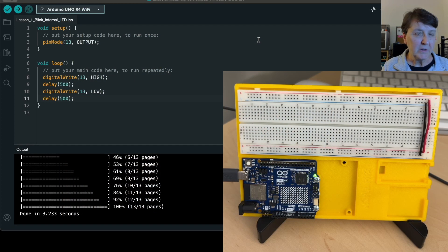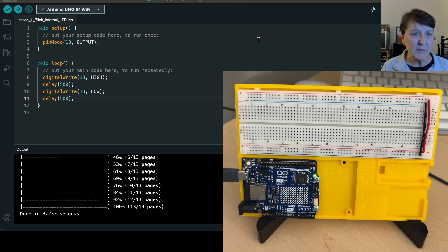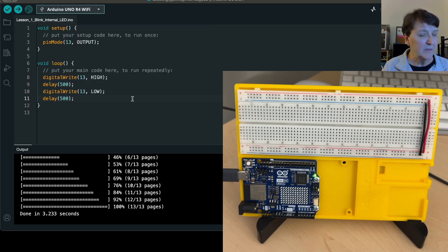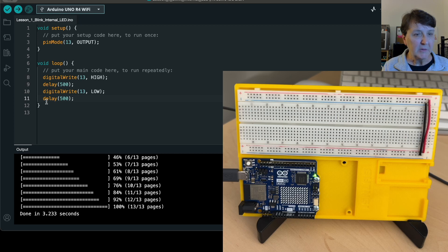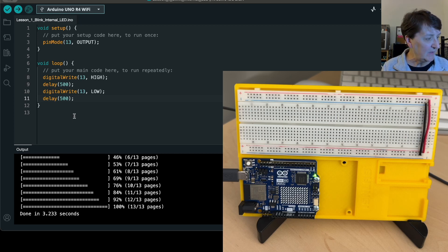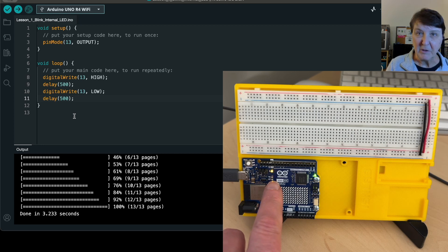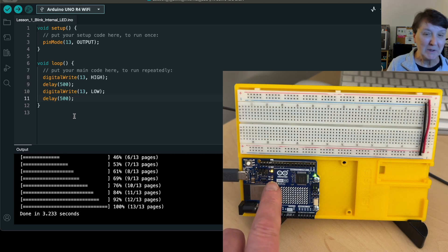This is the code that we developed during lesson one to blink the LED using digital write and delays. Right now I have mine set for 500 milliseconds and you can see it's blinking. What you're actually seeing is the true blink.